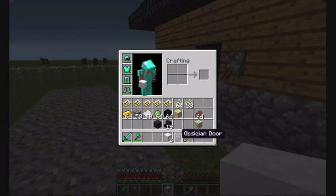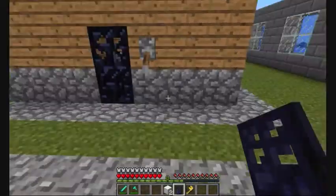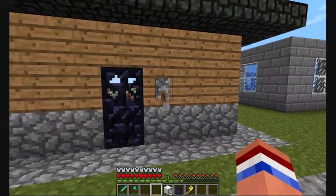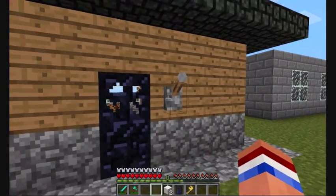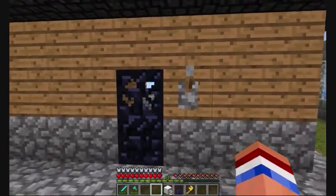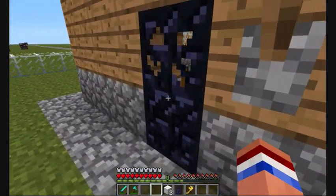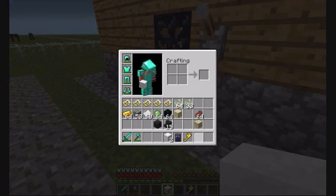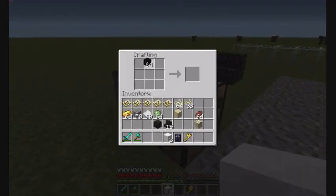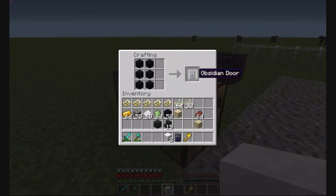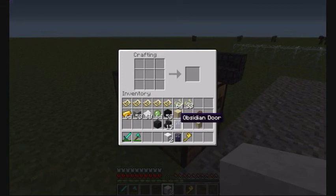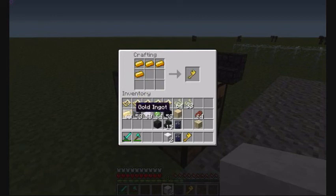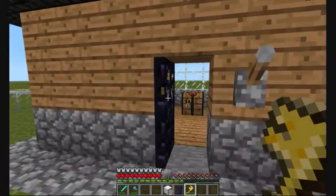Next is the obsidian door. I have one on my house here — you'll notice there's a switch, but it doesn't work because I disabled the redstone functionality of the obsidian door. Redstone does nothing to it. The only thing that will open an obsidian door is a key. The door is fairly straightforward to craft, and like other doors it doesn't stack. To make a key it's very simple — just four gold ingots.